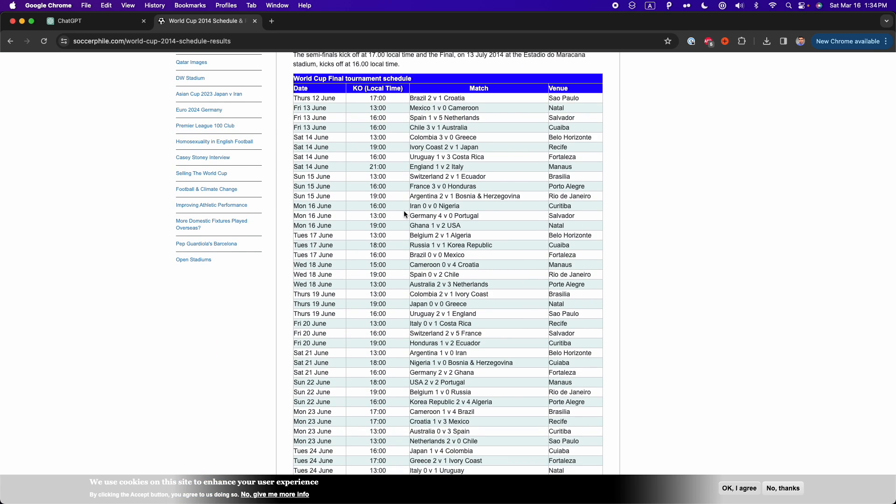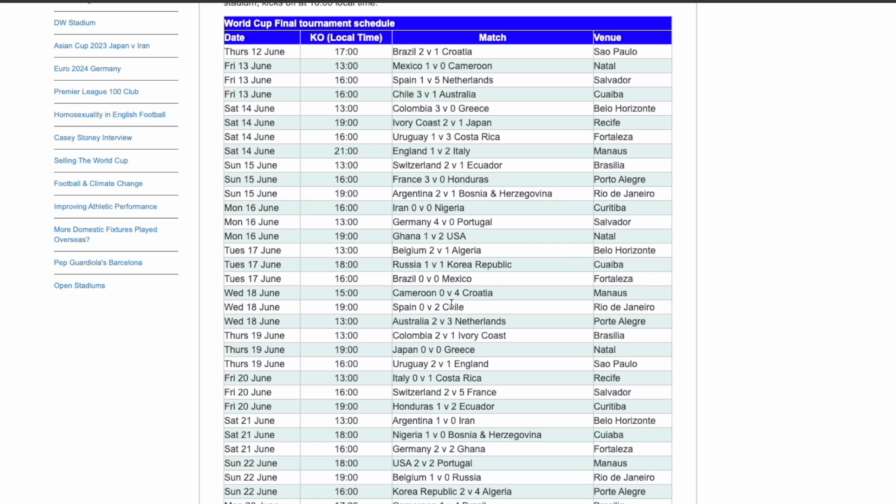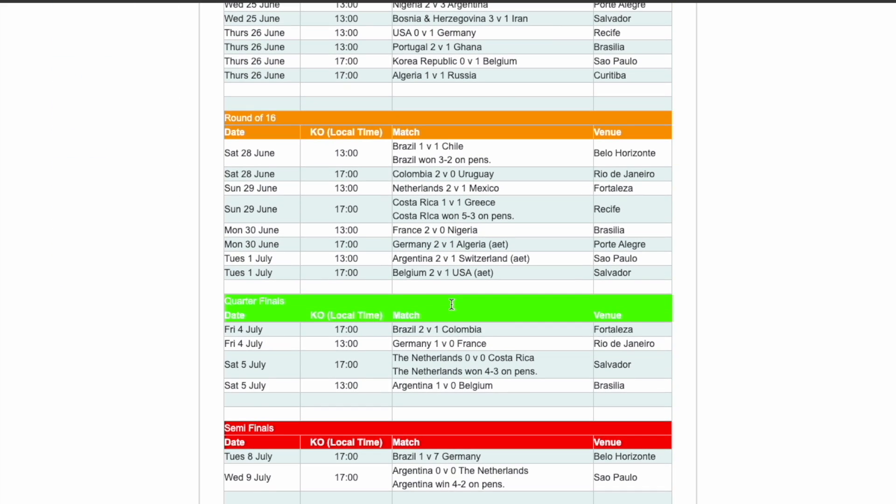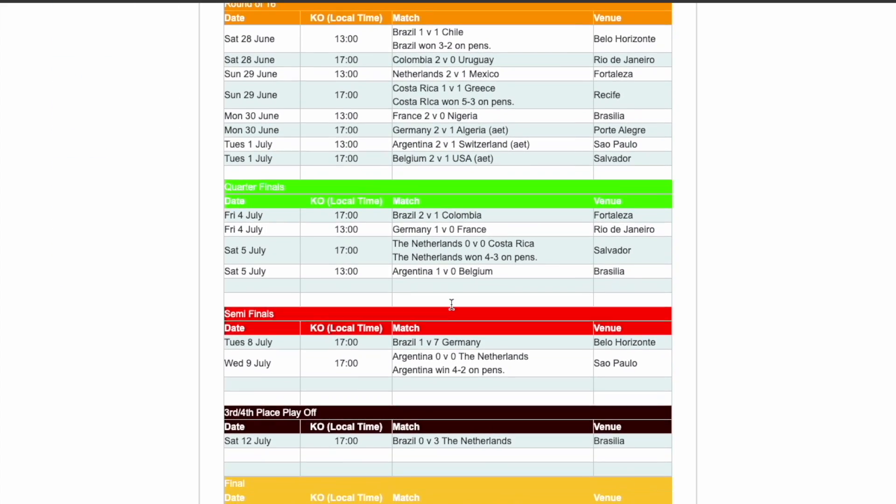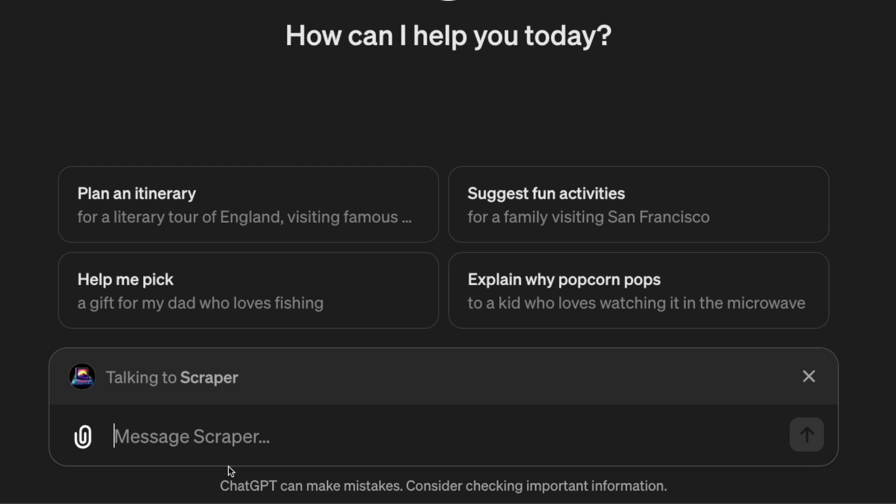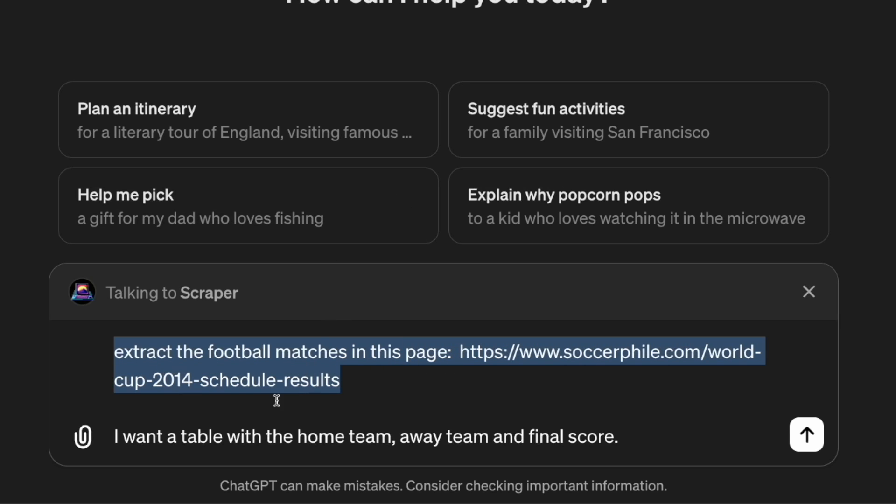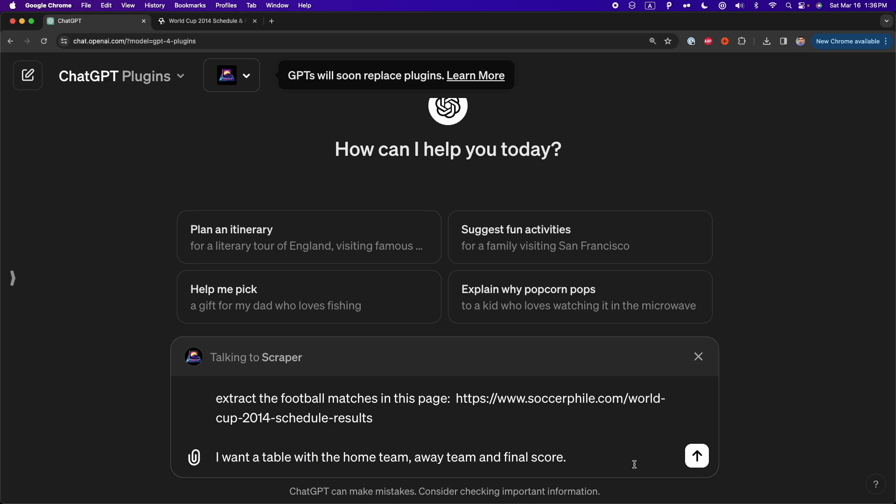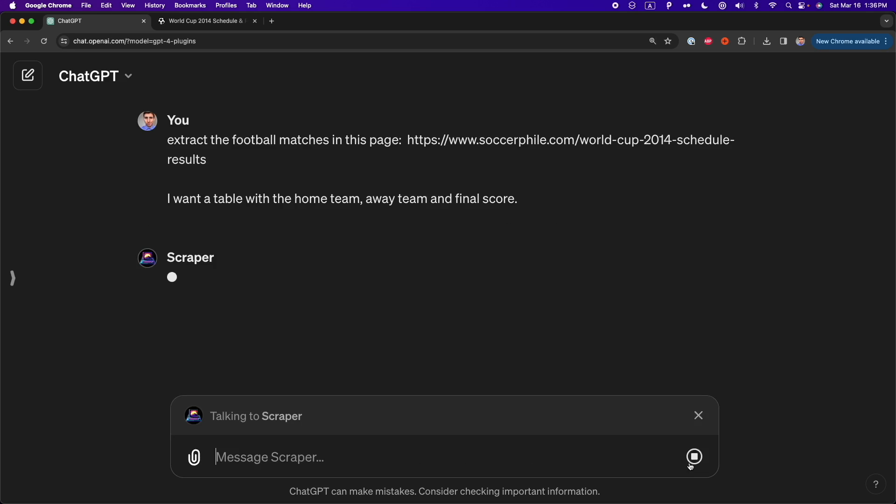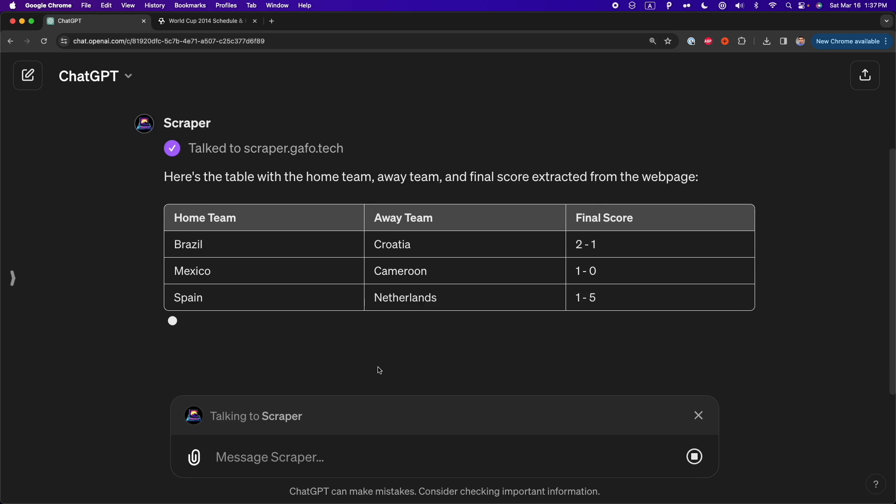Say I want to extract data inside all the tables from this site. Here is the prompt that I'll use. Extract football matches from this page and put it on a table, and then I give the link. And after some seconds, I extract all the data from these tables, and I don't need to write any code on my own to extract data from websites.